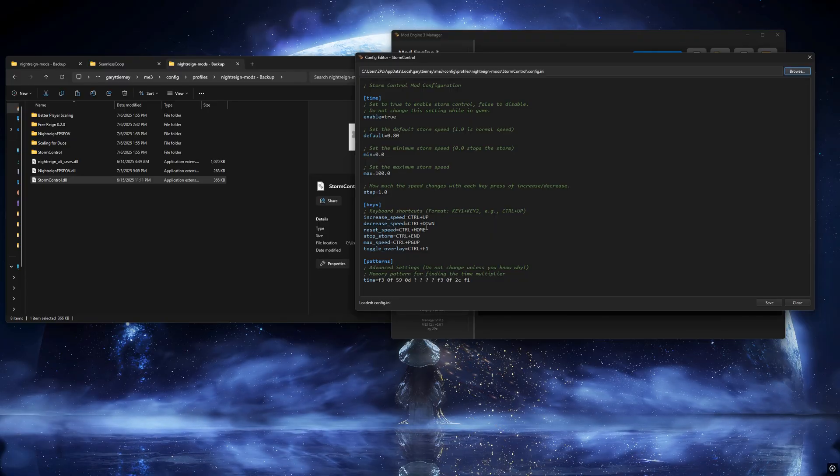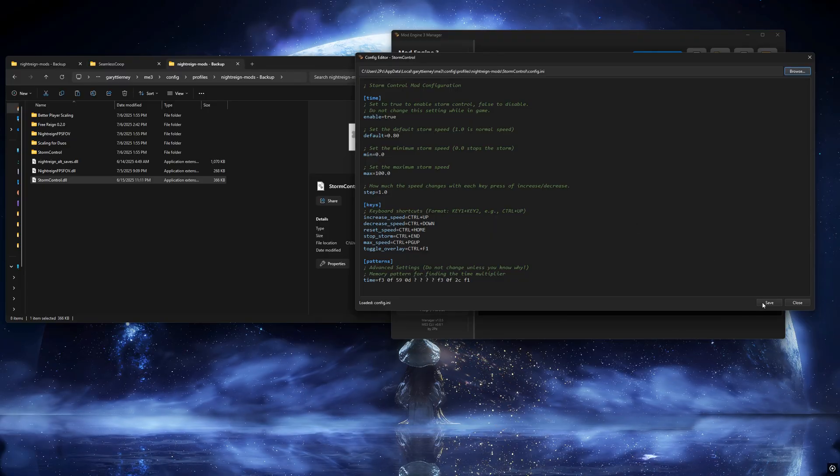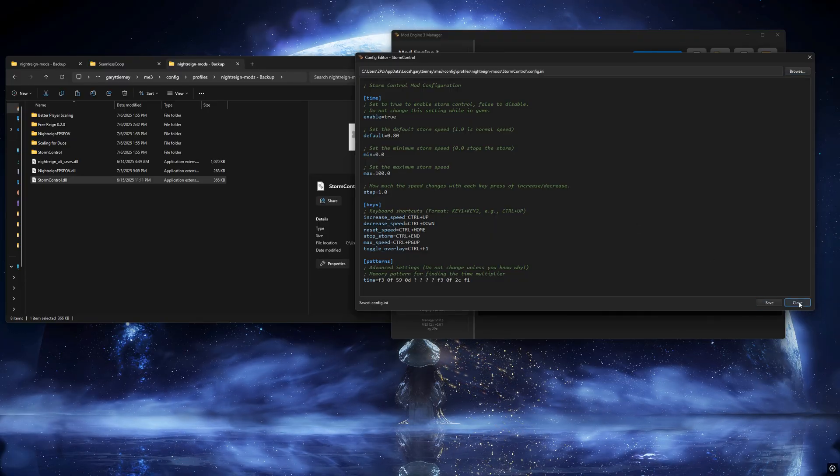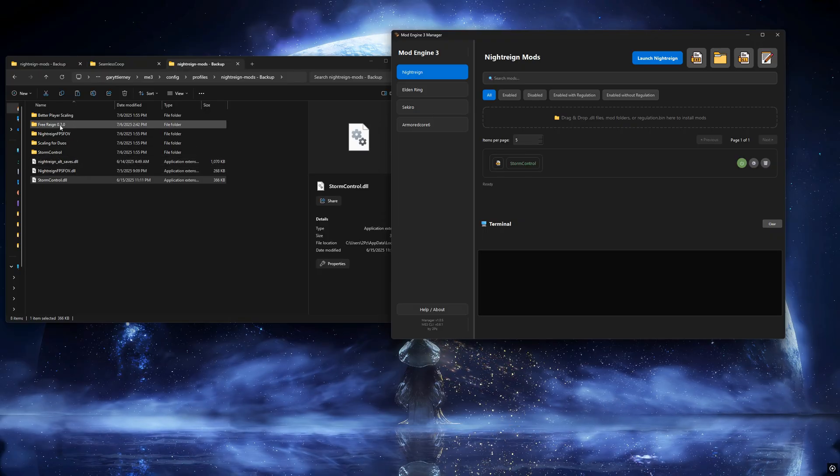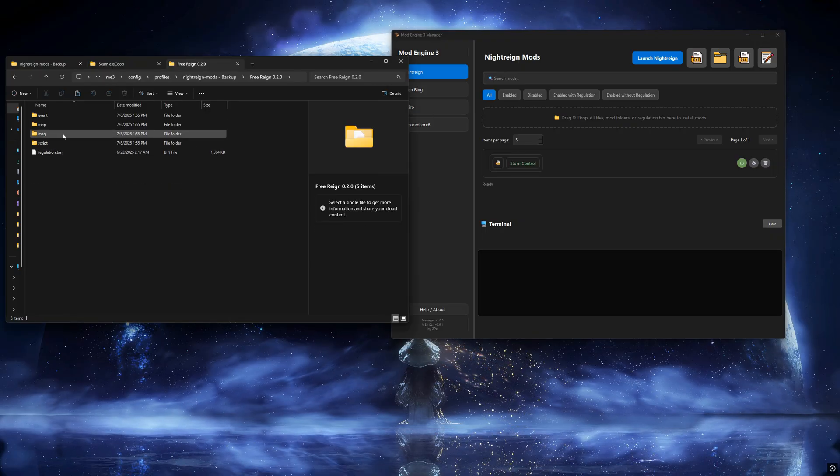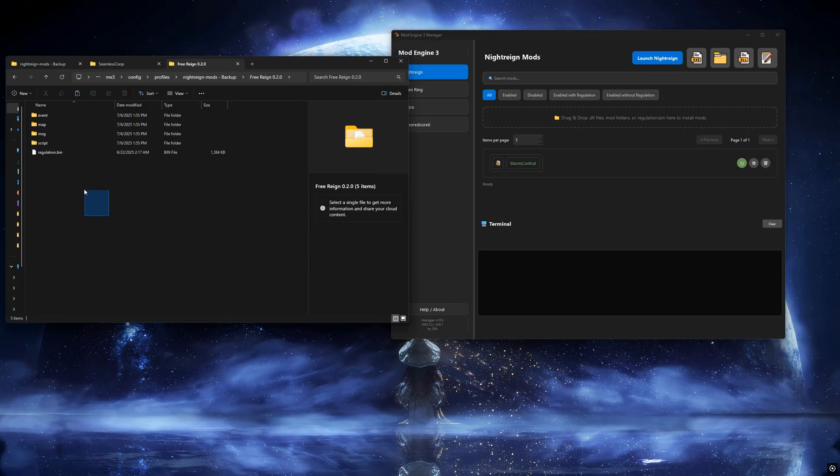If the tool can't automatically find the mod's config file, you can browse to it manually and the path will be saved. Make sure to save the file after editing.